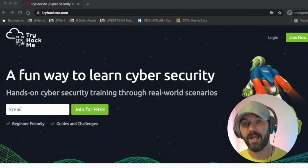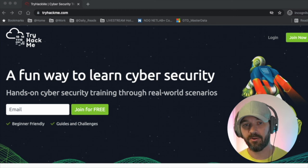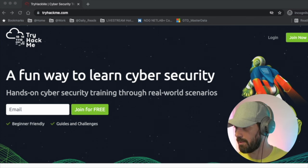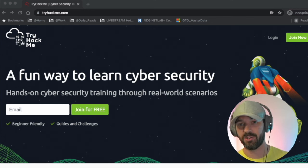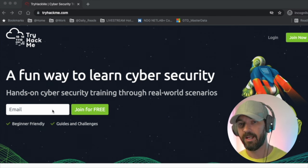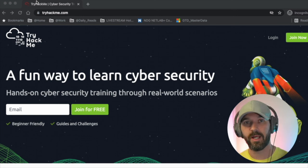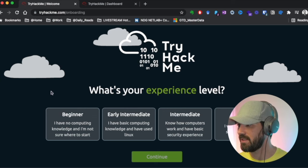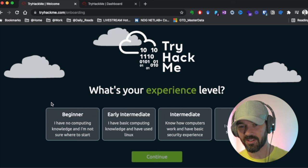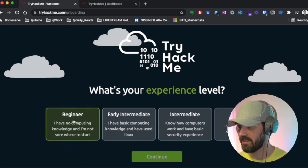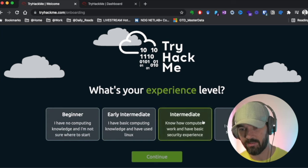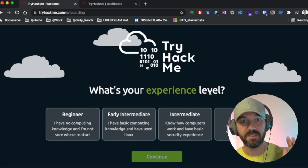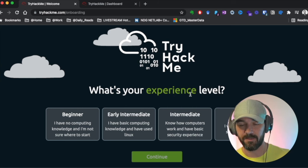So TryHackMe is a web-based, browser-interacted platform. When you go to tryhackme.com, you'll be presented with this easy-to-follow registration process. You just drop in your email address here. It'll send you to a page where you put in a username and password. What's really cool is they actually hit you with this right away as part of their onboarding experience and ask you what level you are: beginner, early intermediate, intermediate, advanced.